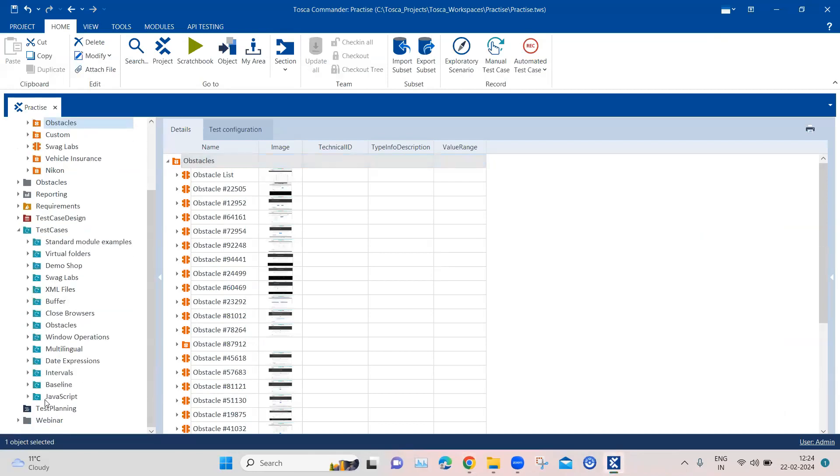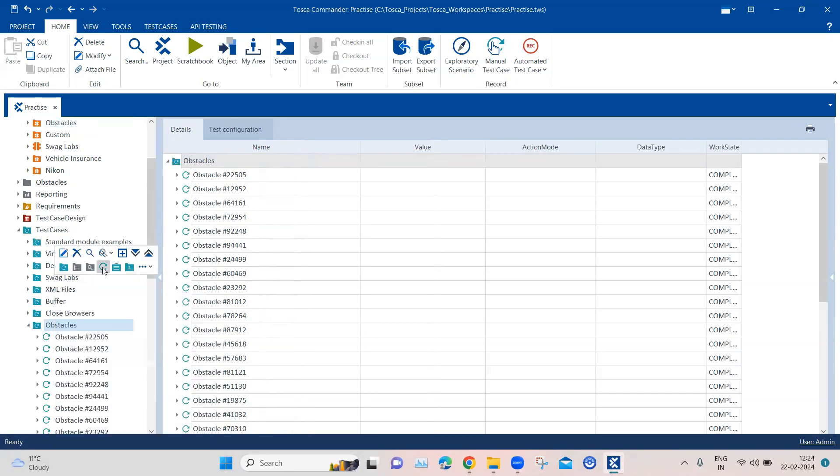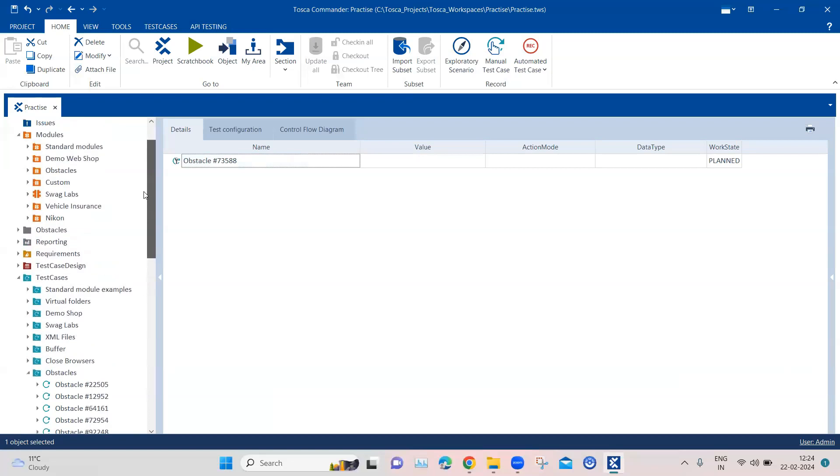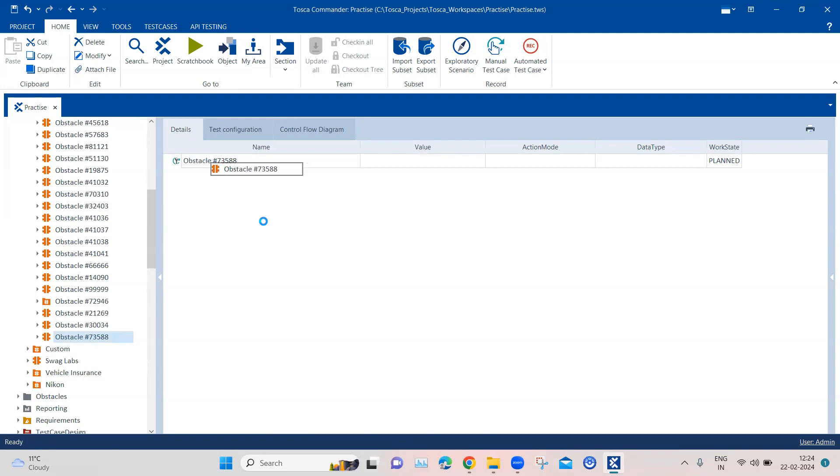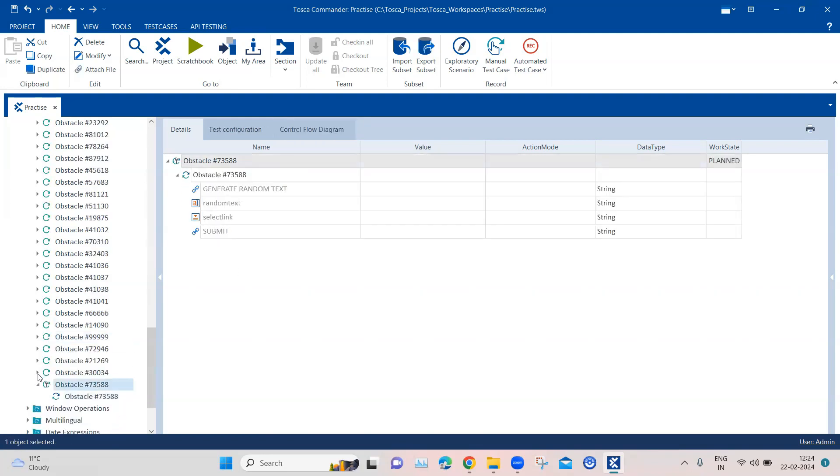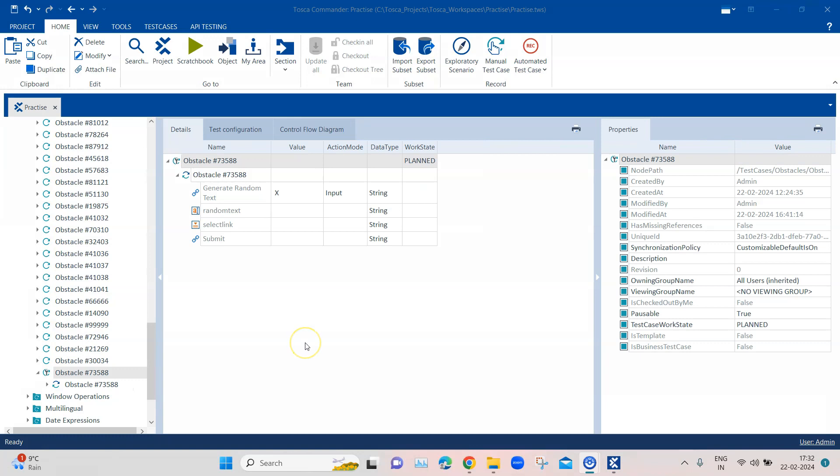The next part is to add a test case, so we are going here and we are going to add a test case here. And then let's add a particular module here which we'll work with. Now let's go ahead and look at the test steps. The first test step is to click on this particular button, so I will use X here to click on it, and then it will generate a random text.